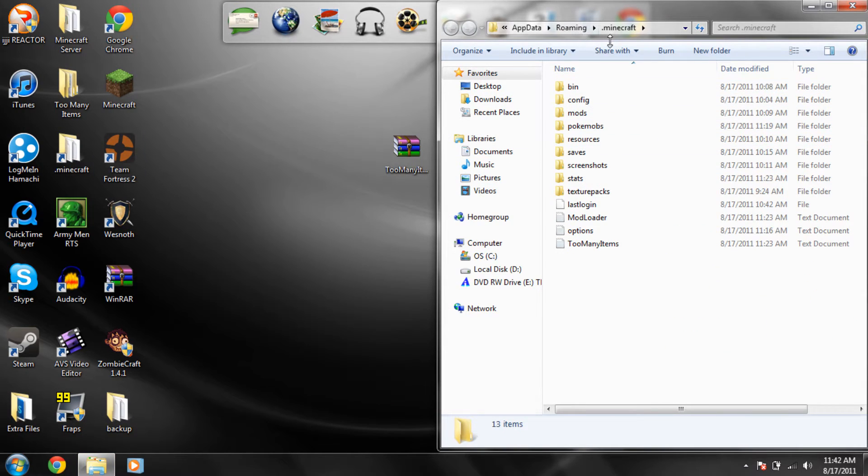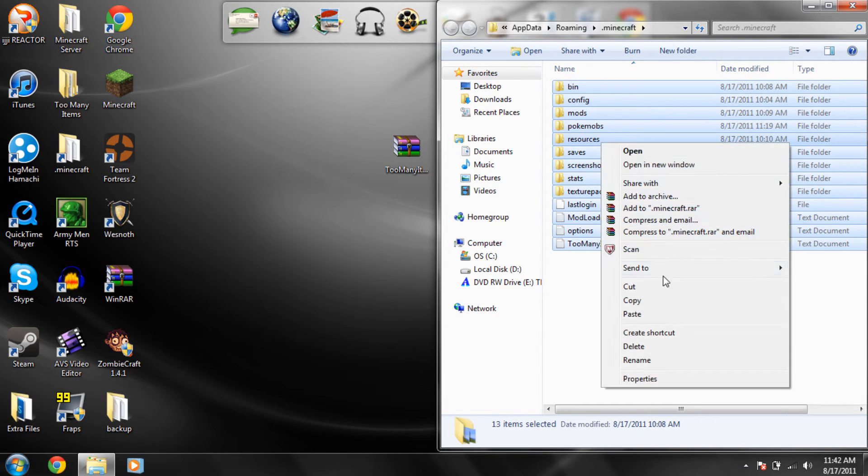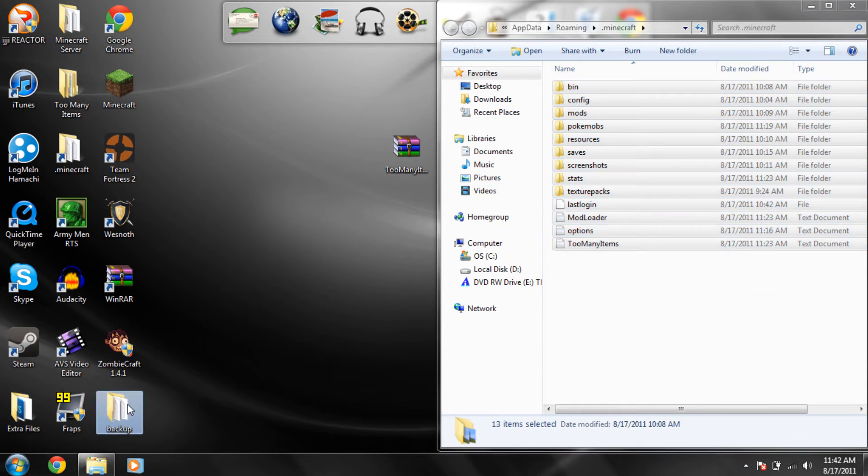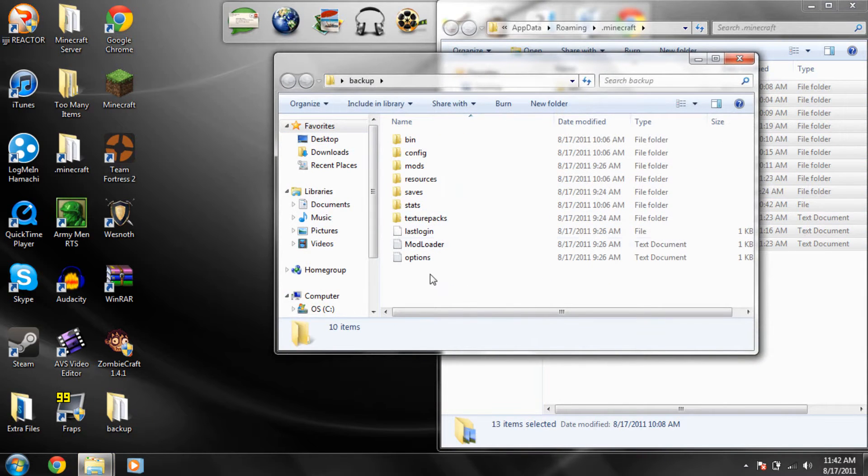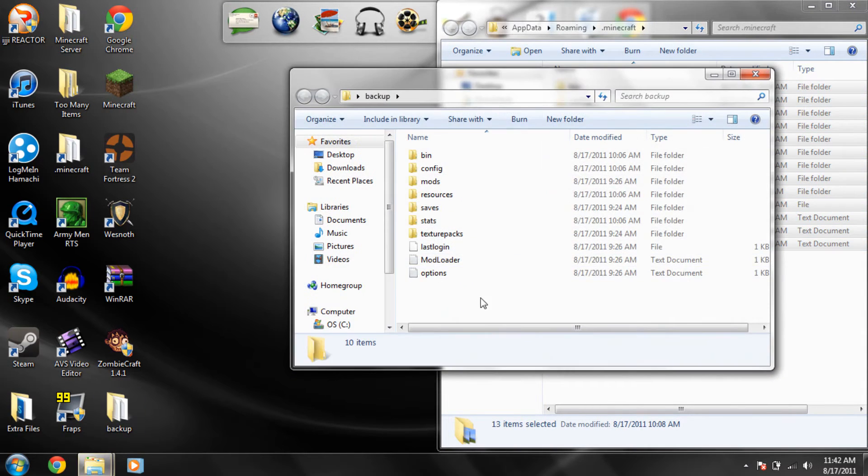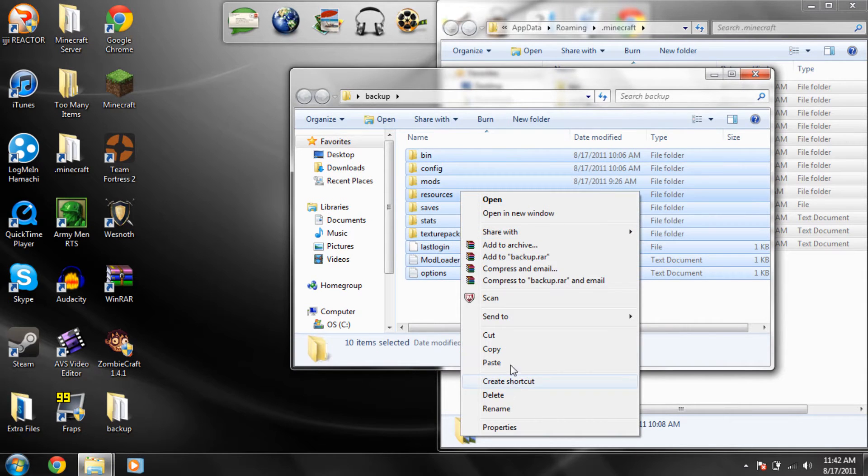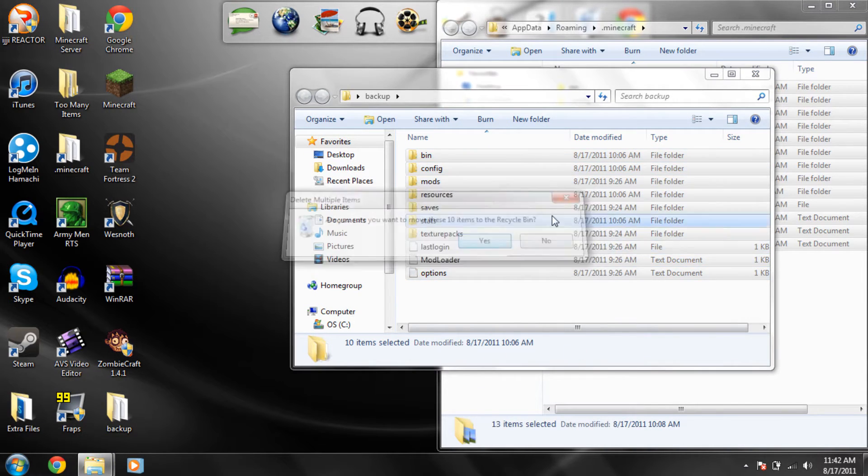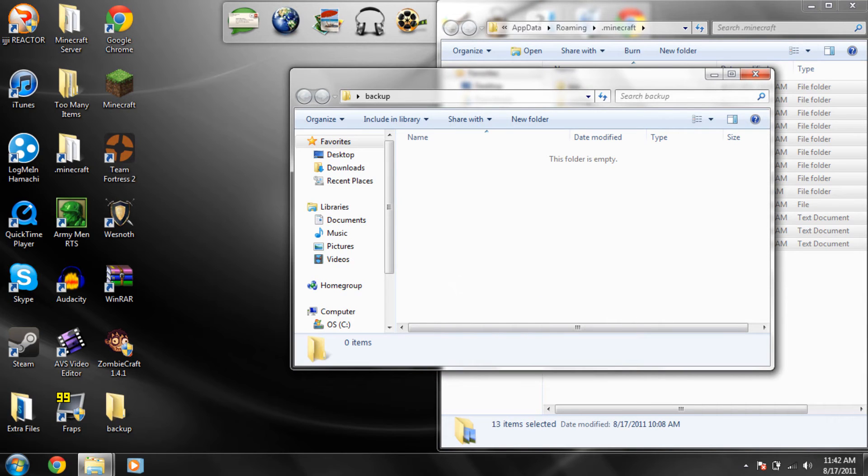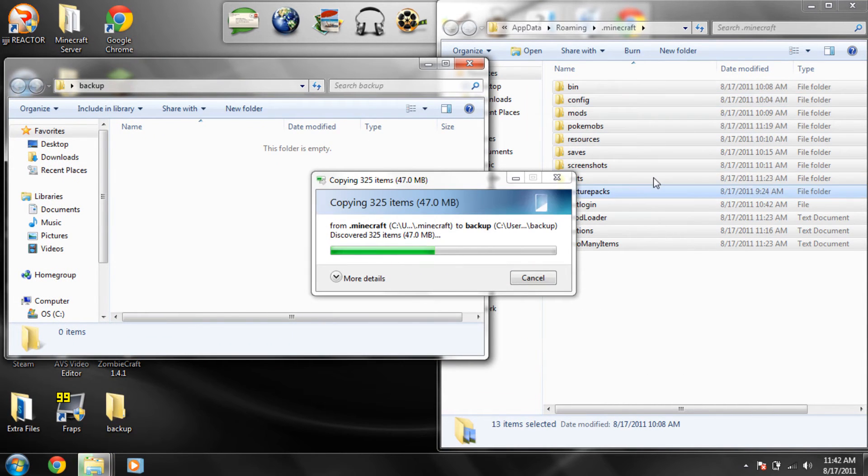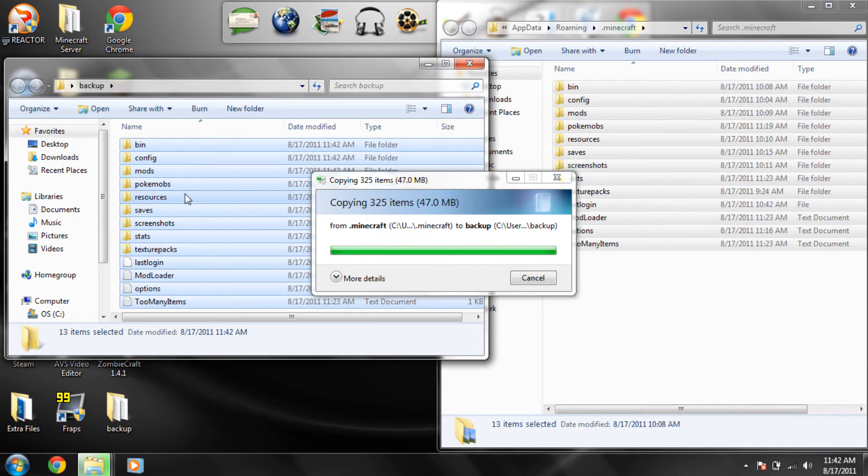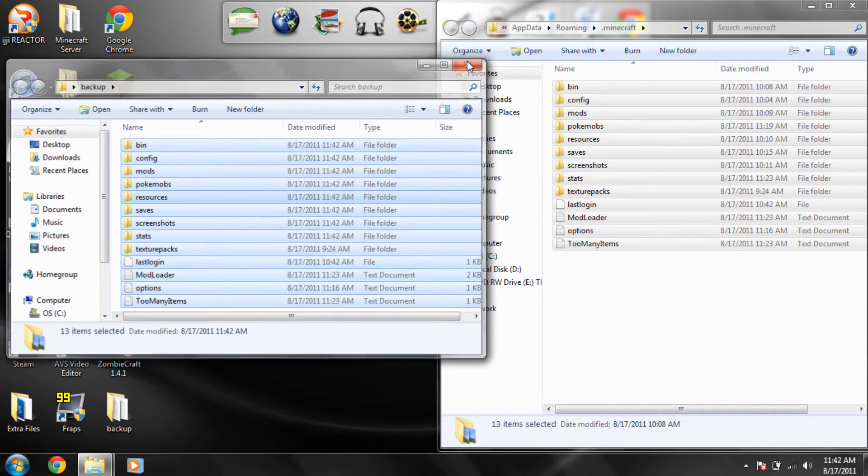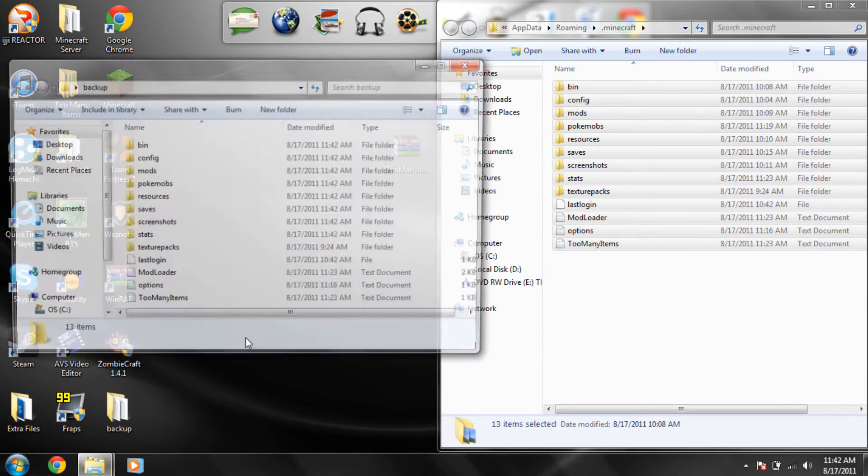So now what you're going to want to do is back up your minecraft. So you're going to copy all these folders here and then I have a folder for it already but you could make a folder. I call mine backup, you can call it whatever you want. And delete all the files if you already have one, delete everything that's in there and just paste your new, the backup of your minecraft, paste it in there and now if something goes wrong you won't lose anything.